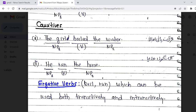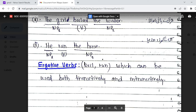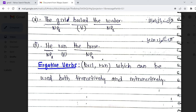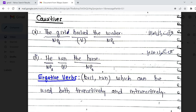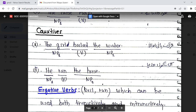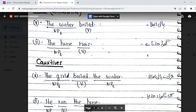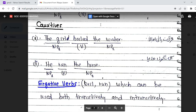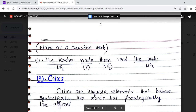Verbs in English that can be used both transitively and intransitively are called ergative verbs. For example, 'boil' and 'run' can be used transitively — 'The girl boiled the water,' where an object follows — and also intransitively — 'Water boiled,' where no object follows. These are called ergative verbs.